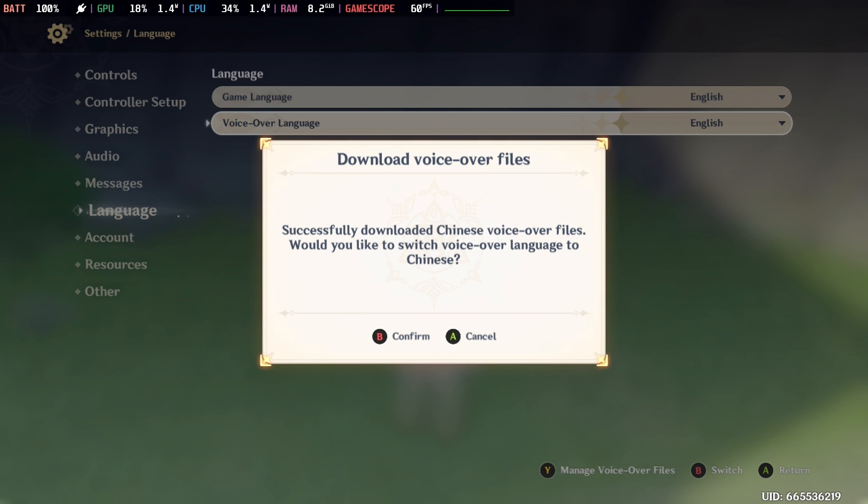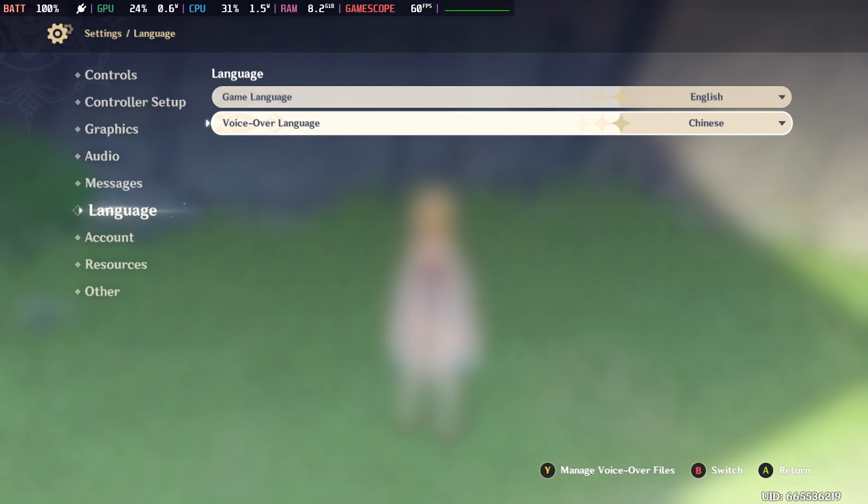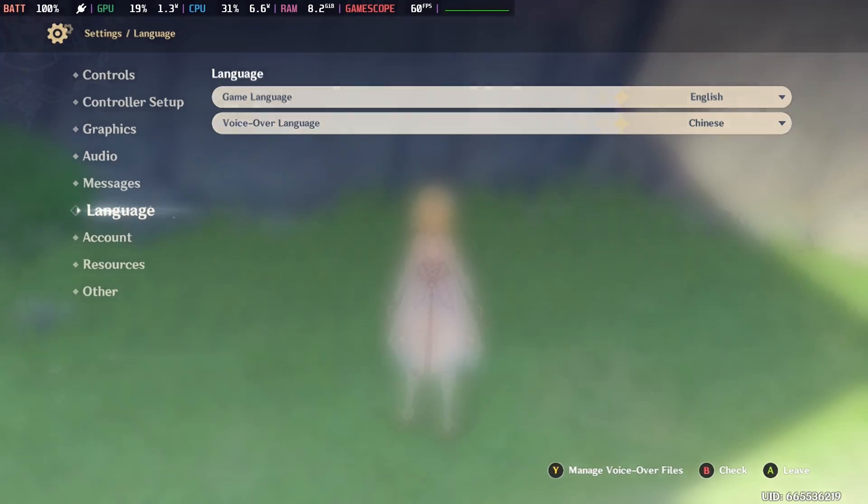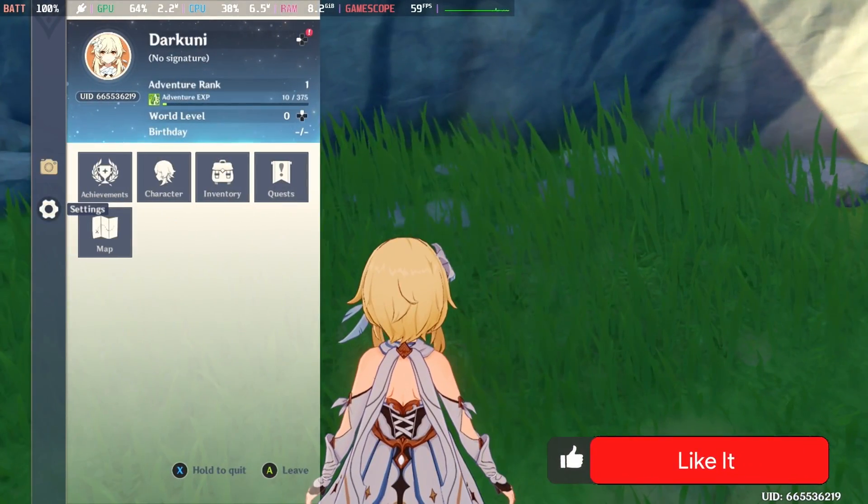It will ask you if you want to change to the new language. You say yes and you're good to go. So, if that's what you tuned in for, thanks for watching and take care.